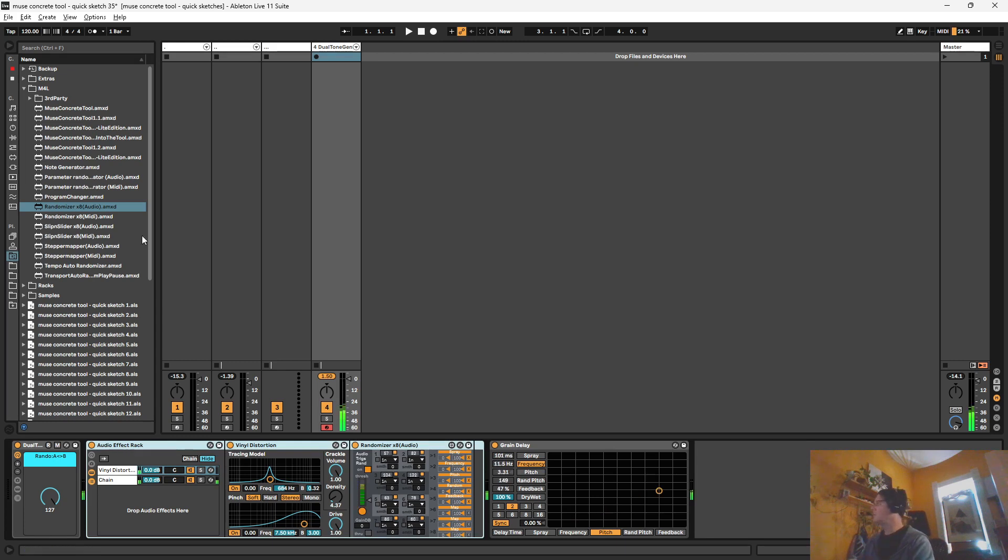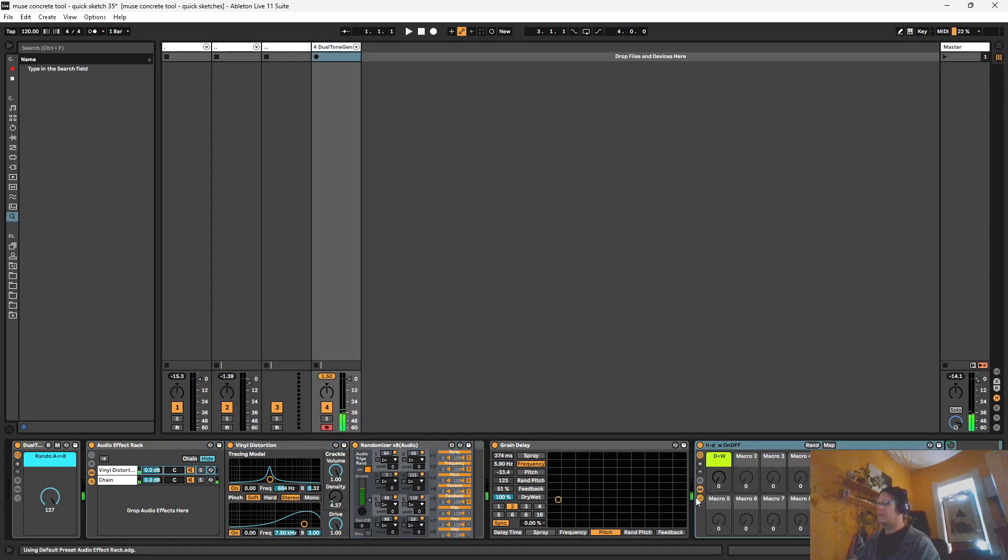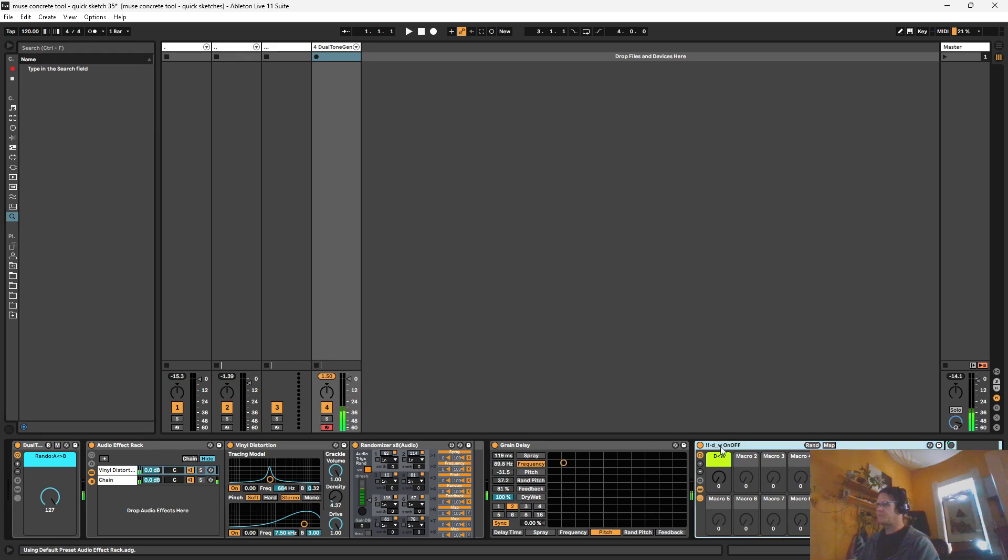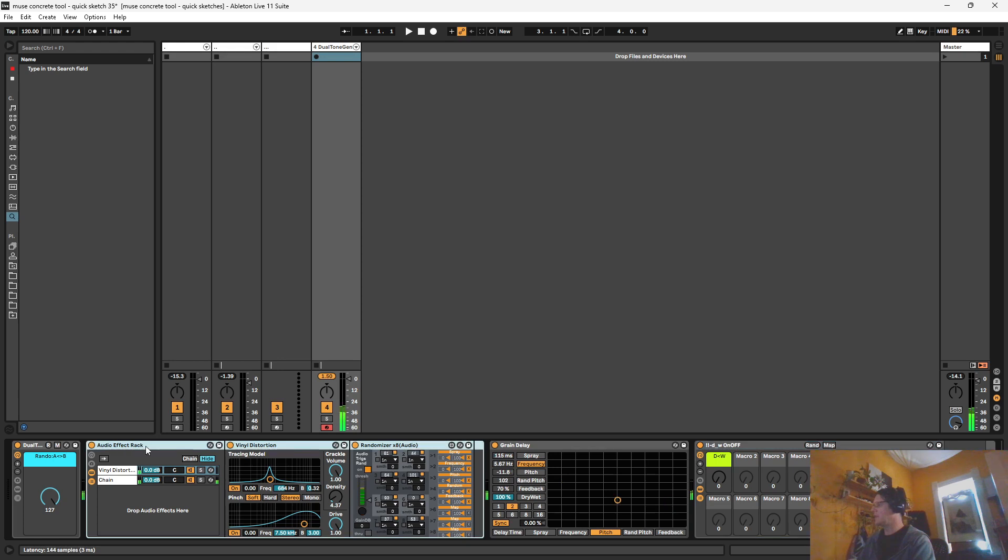Now, what I want to do is bring in a wet and dry rack here. I'm going to go ahead and delete this container because this will turn things on and off. And we don't really want that.